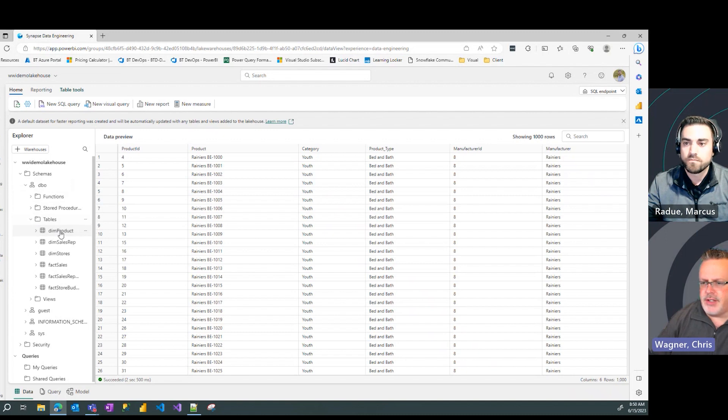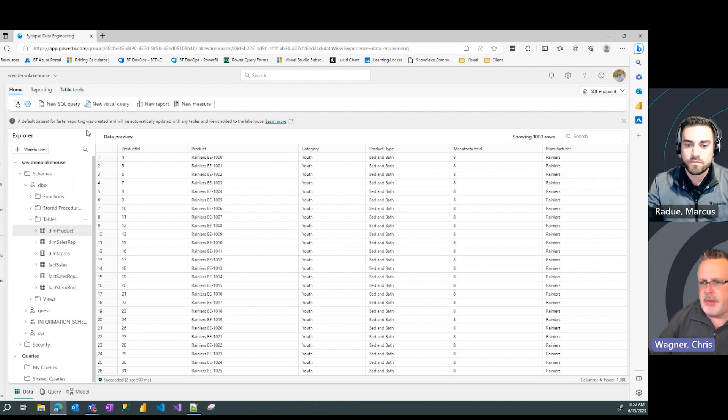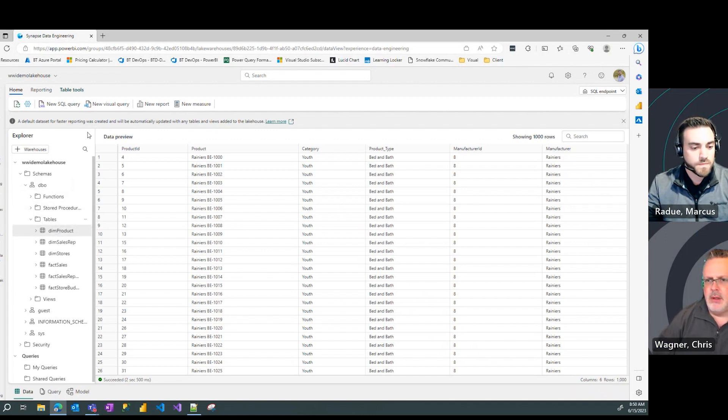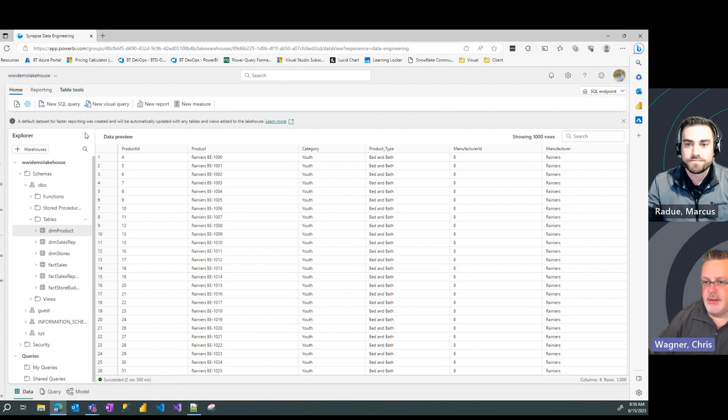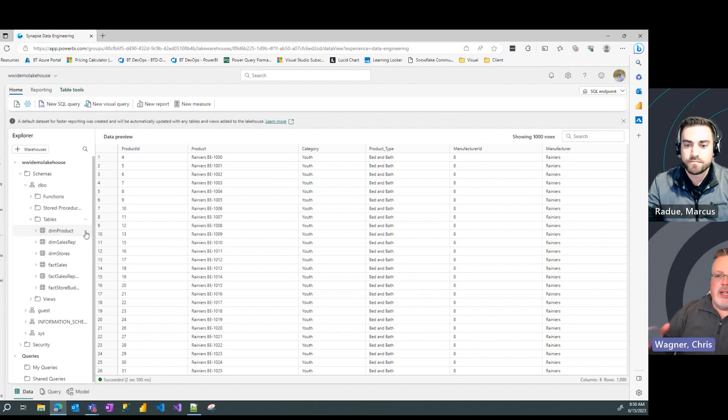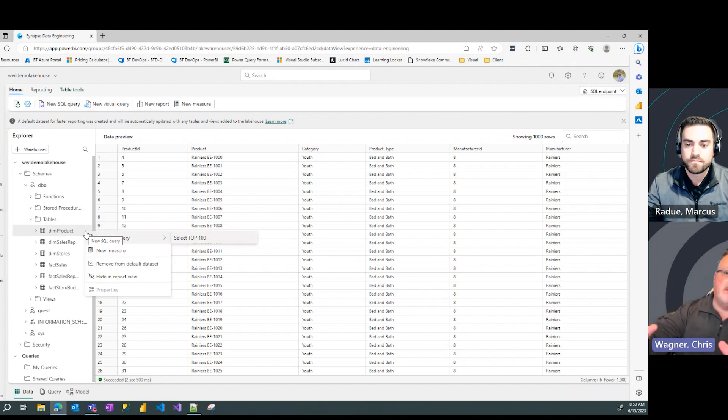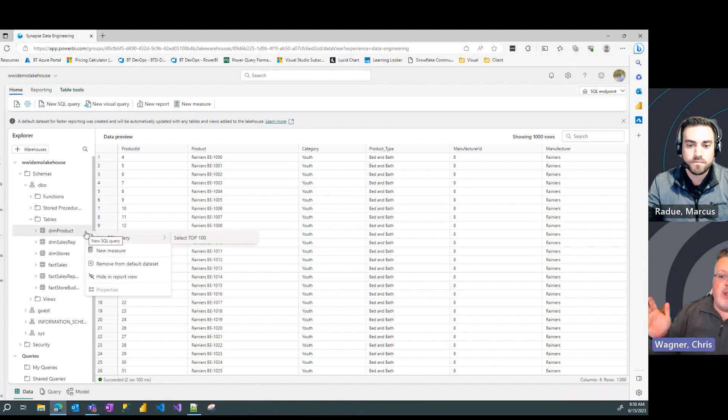Wow. So you're saying I could create a view on top of this data too? Sure can. Oh, this is a game changer. Wow. Okay, but let's start something simple. How can I write a query against this data?